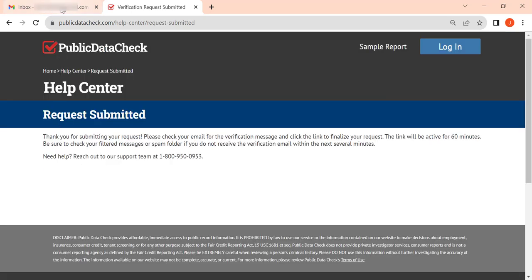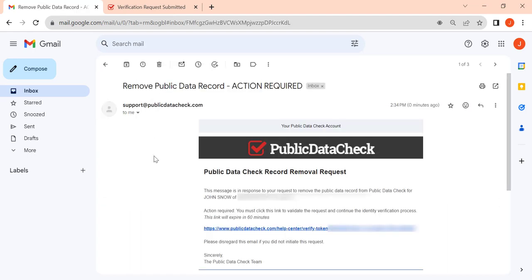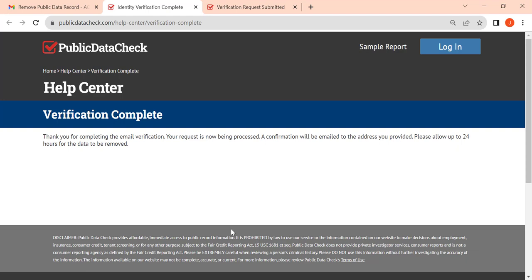Now go to your inbox and open an email from PublicDataCheck. Finally, click the Verification link. Your request has been submitted.